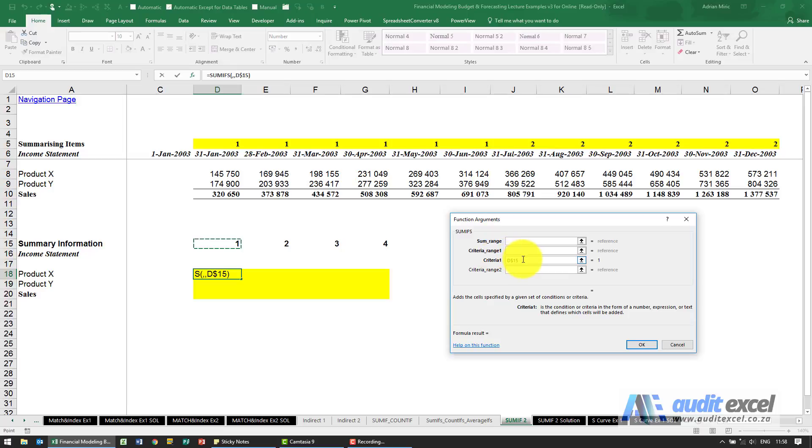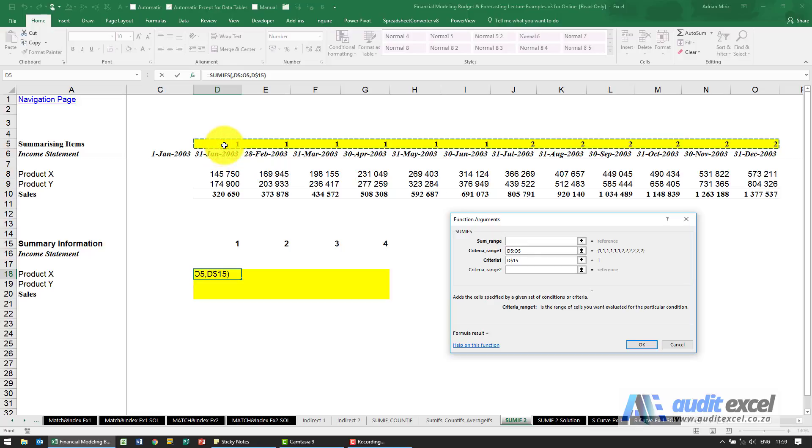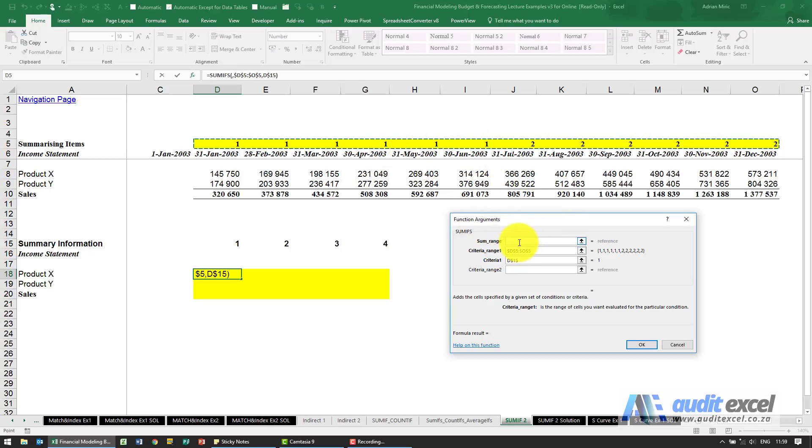Given that we want to look for the ones, where must Excel look for the ones? So the criteria range will be that entire row. Don't do the work for Excel, don't only highlight that, highlight the entire row, put the dollar signs on, and what must it sum if it finds a match?